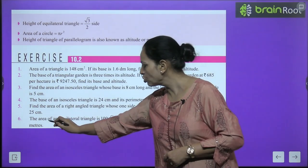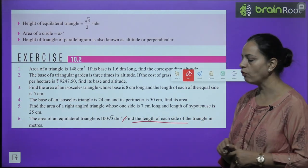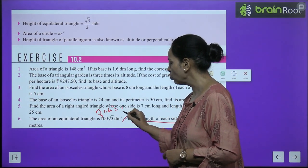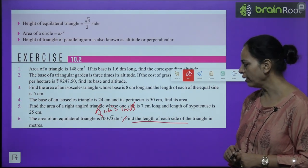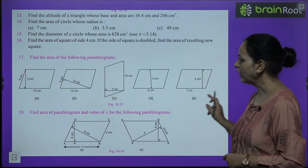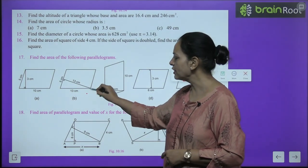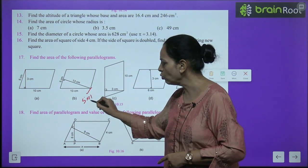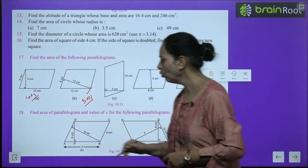Question 6: area of equilateral triangle = 100√3 dm². Find side. Using (√3/4) × a² = 100√3: √3 cancels, giving a² = 400, so a = 20 dm. Question 17: area of parallelogram with base 5 and height 13 = 65. Another: base 10, height 3 = 30.